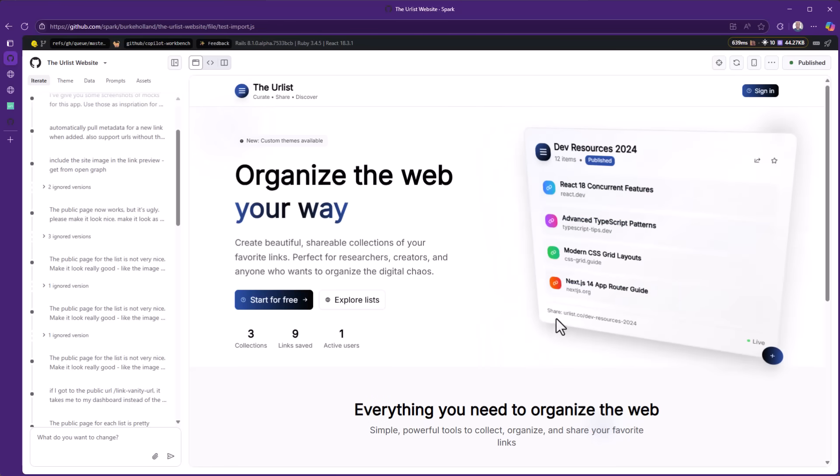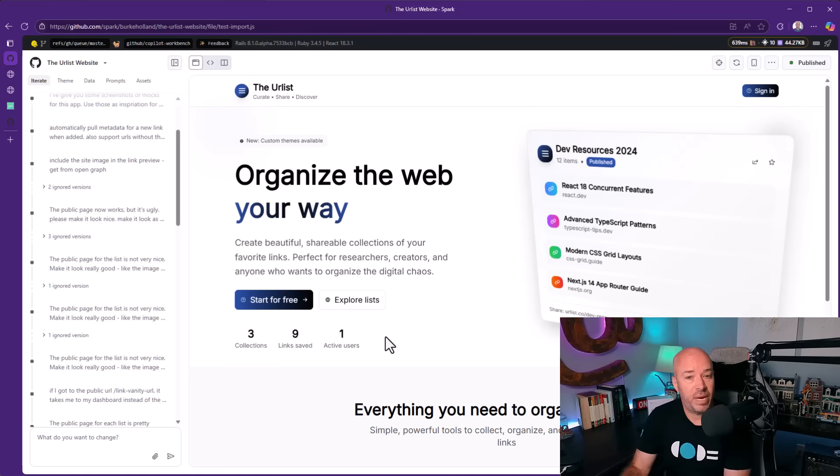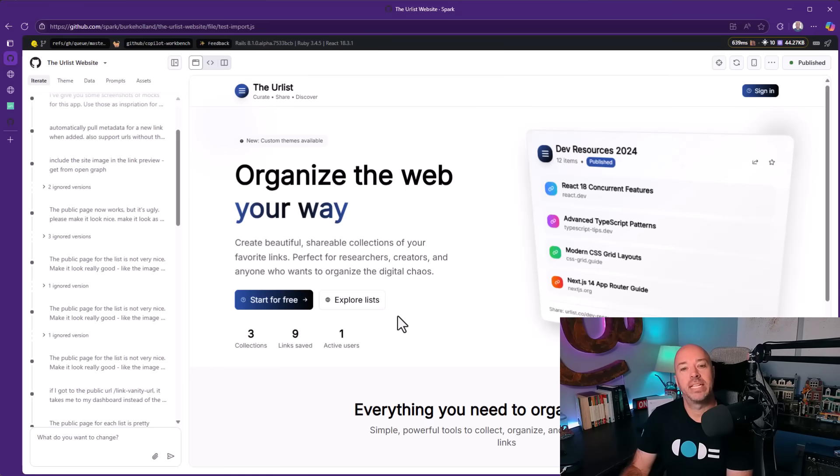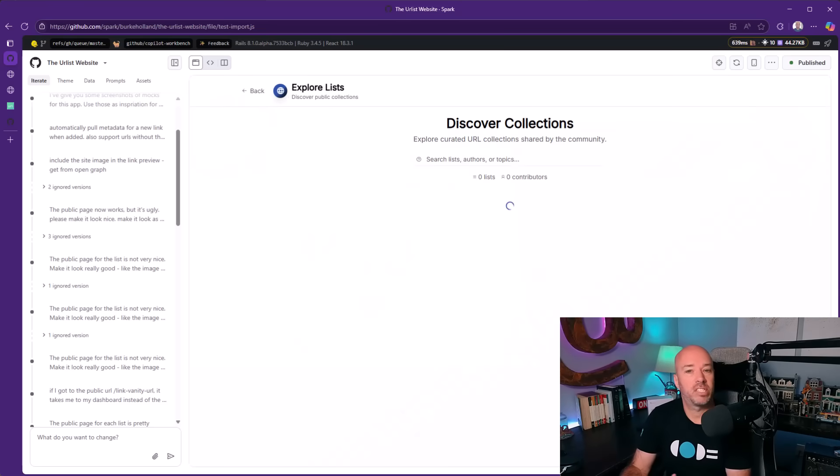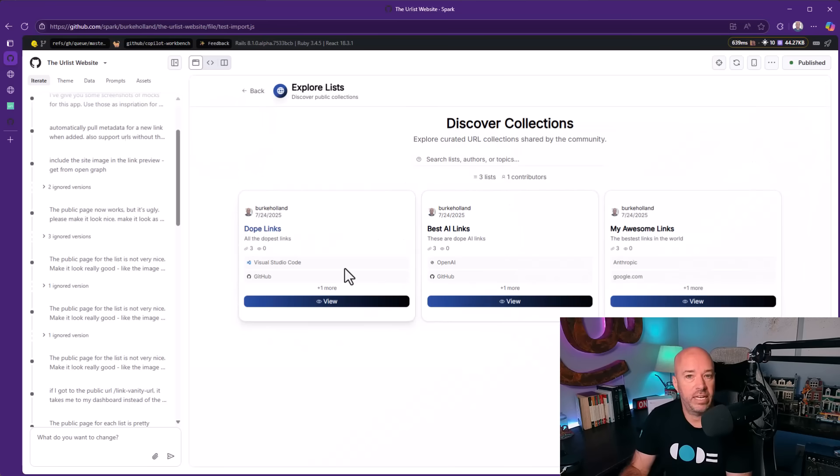I like it. Some nice stats on the front page. These are live, coming from the database. We can even explore lists and go see everyone's lists and actually view the list. Again, it made all of this itself.